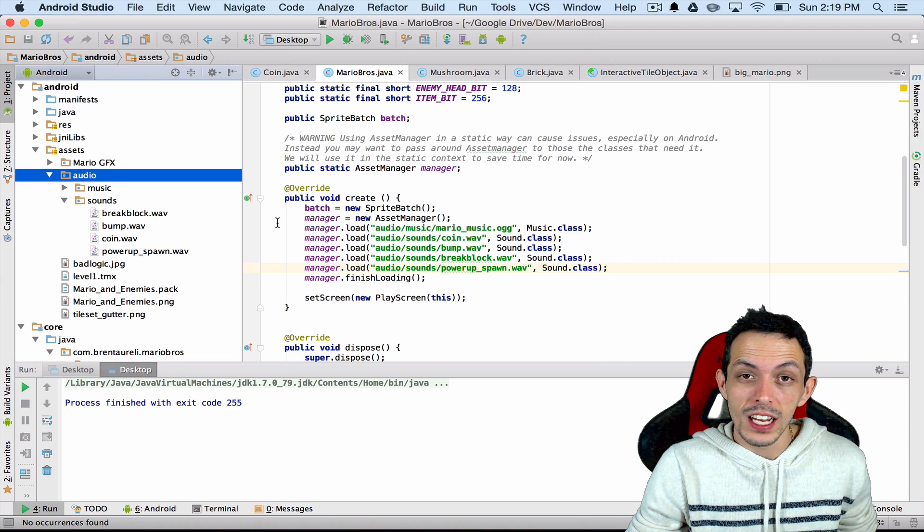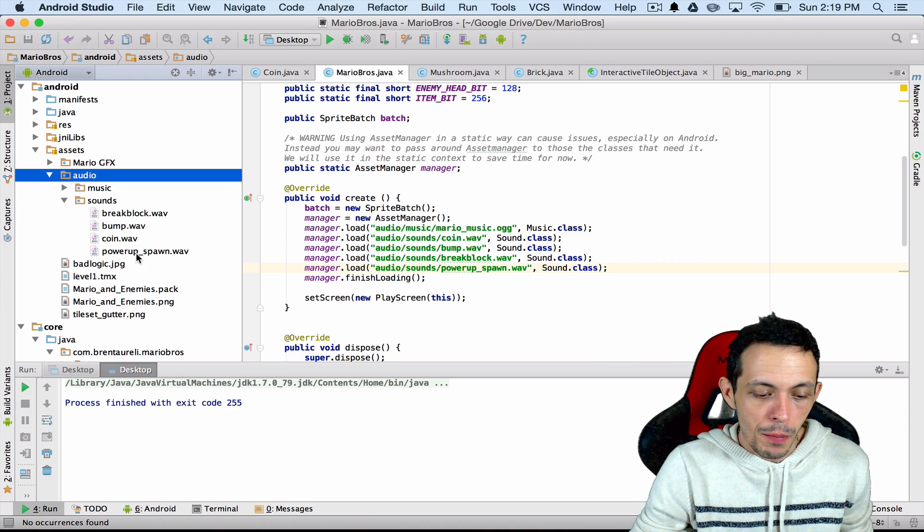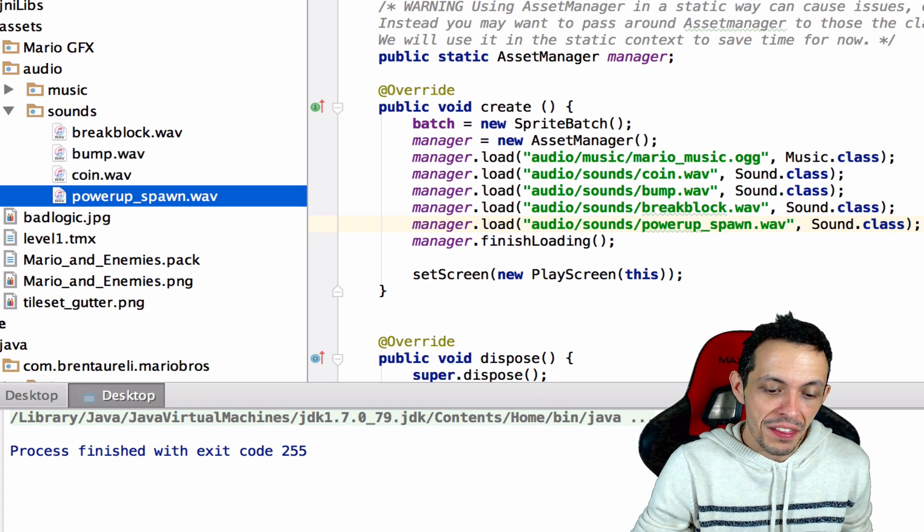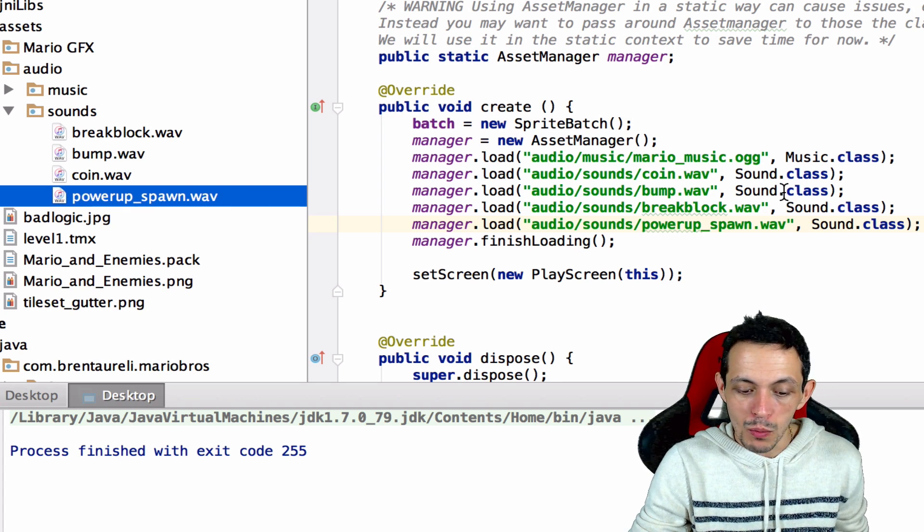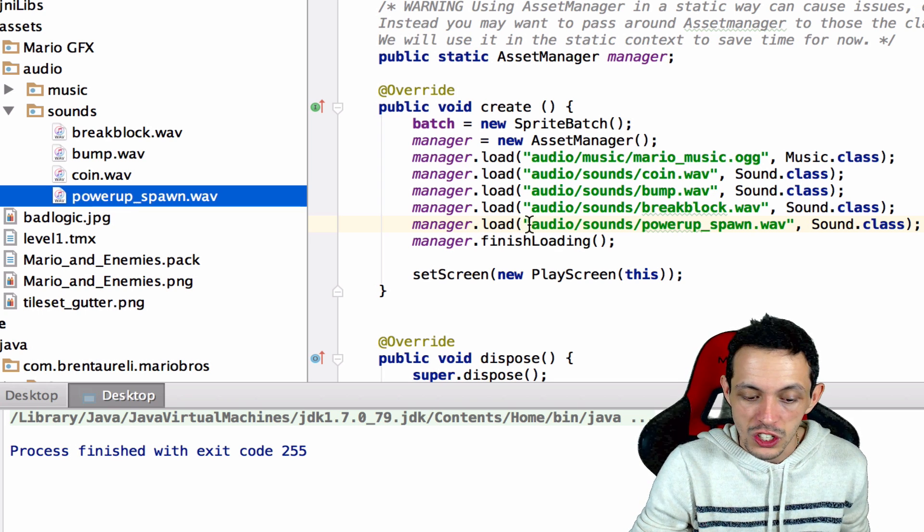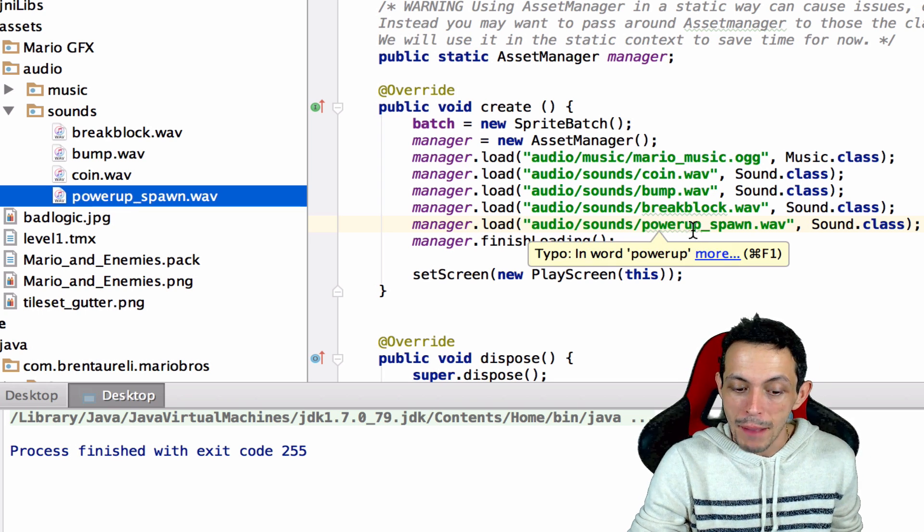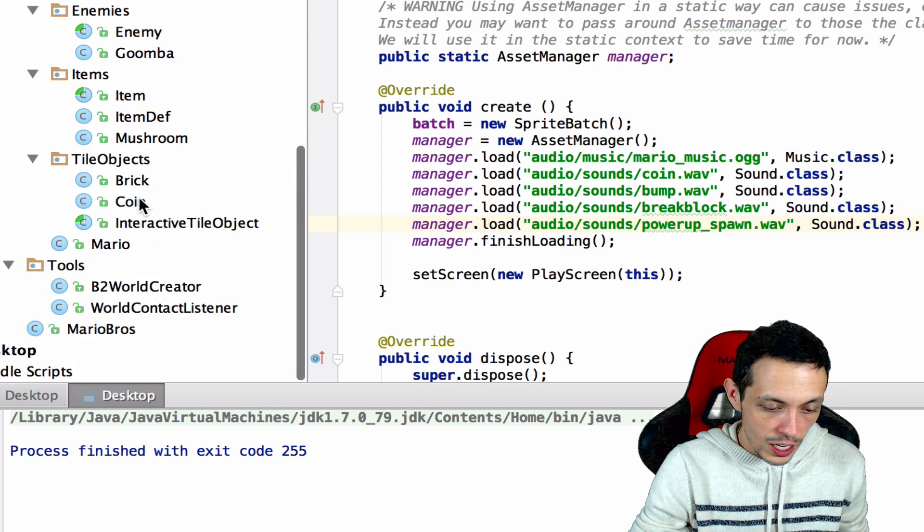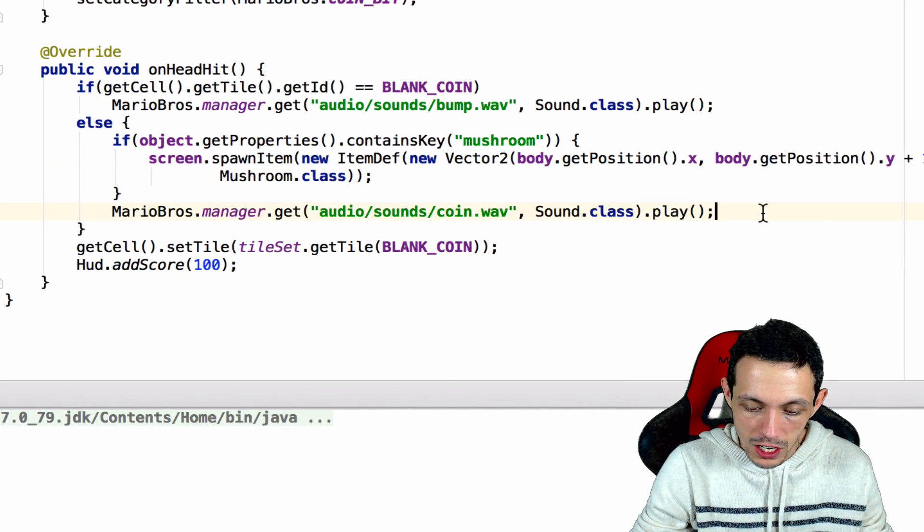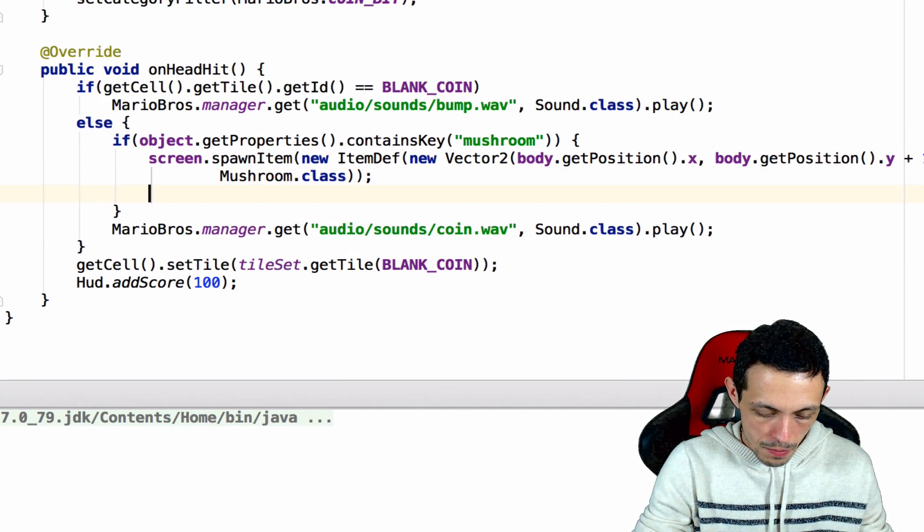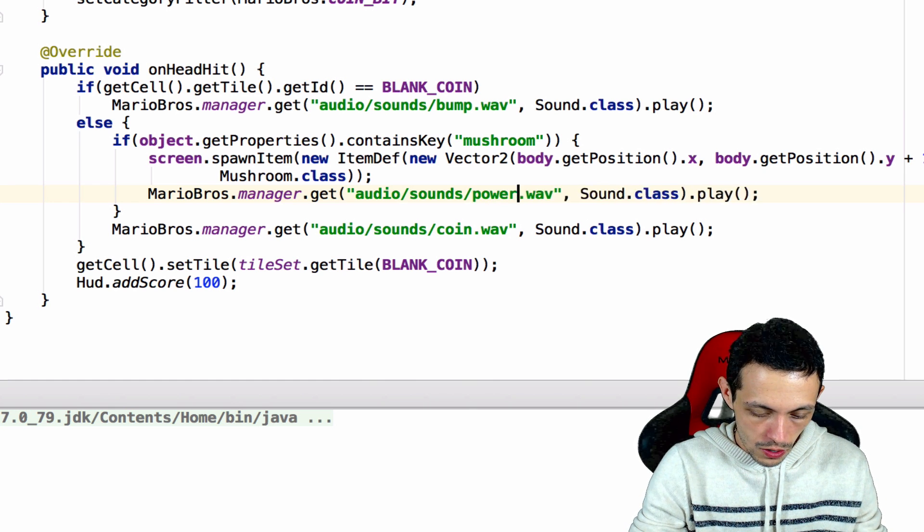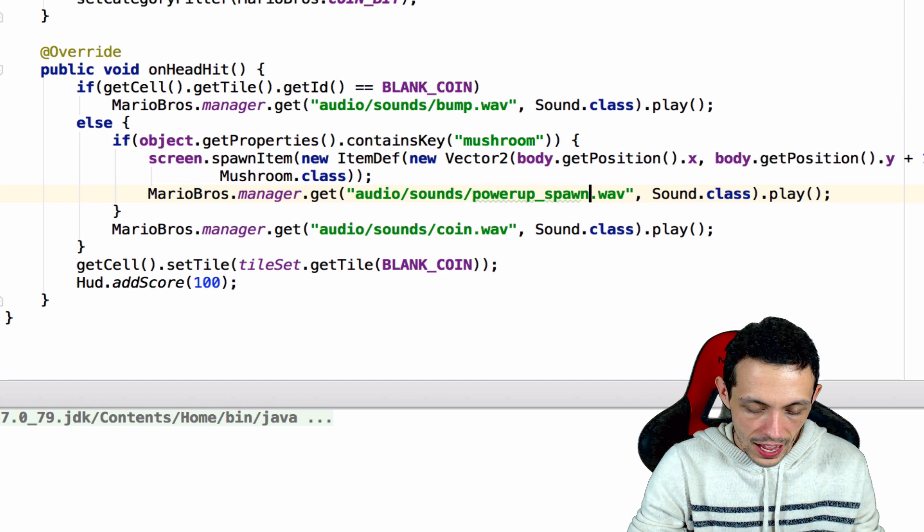So since we have a little extra time, I decided to add a little bonus stuff in here. I've added a new power up spawn wave file. And then inside of our mario bros dot java class where we've loaded all of our previous sounds, I've added a manager dot load and included the power up spawn dot wave as a sound class. And then what we're going to do is go into the coin class, and if a mushroom spawns, we're going to play the power up spawn wave class.